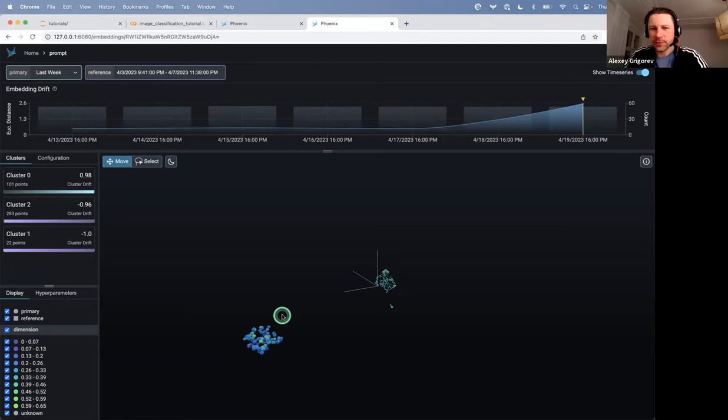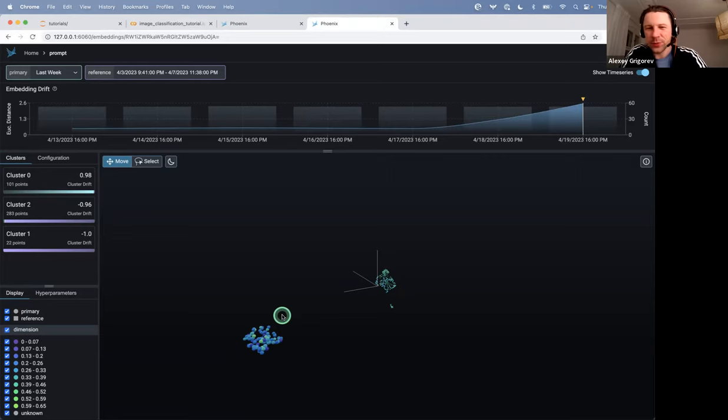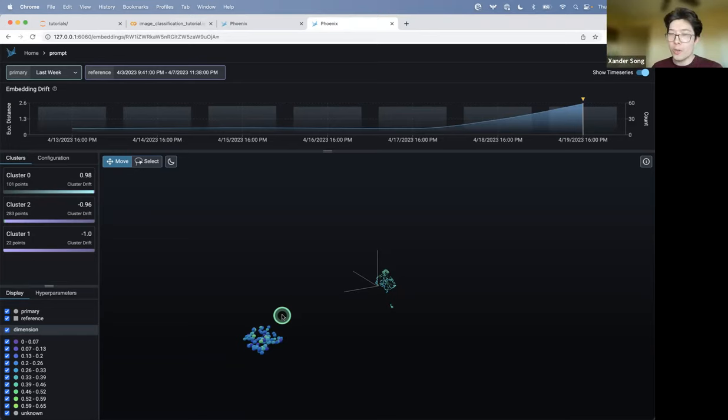It would be interesting to see the prompts that you come up with to summarize the clusters. Since it's all open source, right? You'll just put it in the code base, right? Yeah. Oh, yeah. It's all going to be visible. It all is visible. So, yeah. Okay.